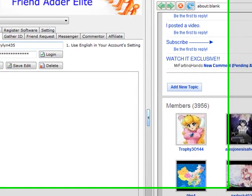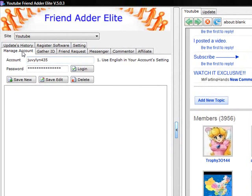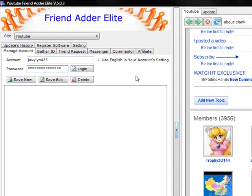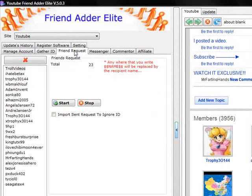First, you go into the Manage Account tab. Log in to your YouTube account. Once you log in, then go to the Friend Request tab.